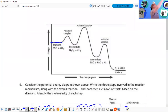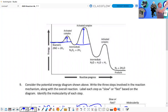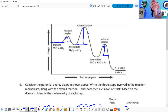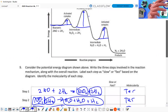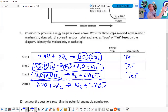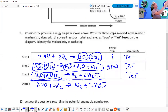What about the relative steps in terms of speed? There are activation energies for each step. Step two has the biggest activation energy, so it's the slowest — making step two the rate-determining step while the other two steps are fast.